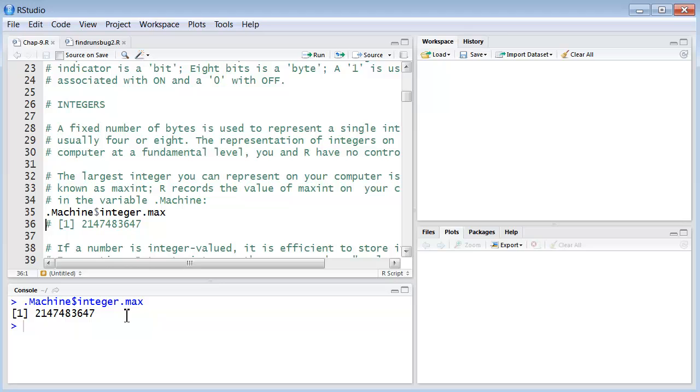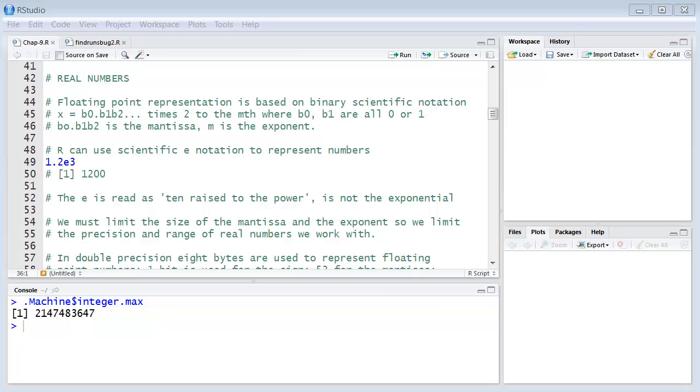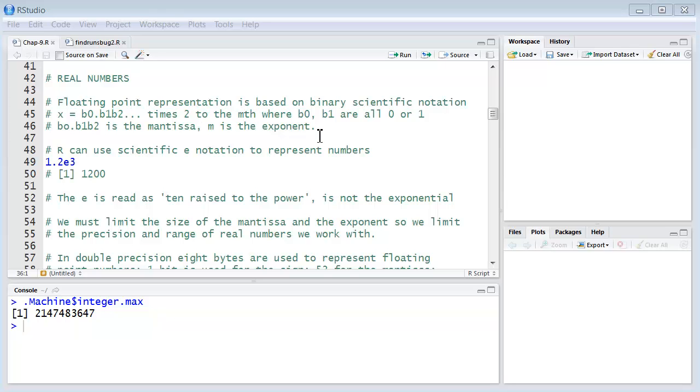So let's talk a little bit about real numbers and how they're represented on a computer. The floating point representation is based on what's called binary scientific notation. Where we might represent a value for a number X as B sub 0 dot B sub 1 B sub 2 times 2 to the nth power.